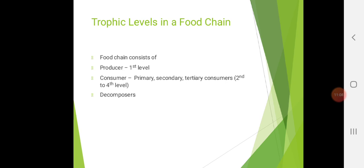Understanding the food chain helps us know the feeding interrelationships and interactions between organisms and the ecosystem. It also enables us to understand the mechanism of energy flow in an ecosystem. There might be an MCQ like: by which concept do we understand energy flow? Of course, the answer is food chain — food chain mainly shows the transfer of energy from one organism to another.